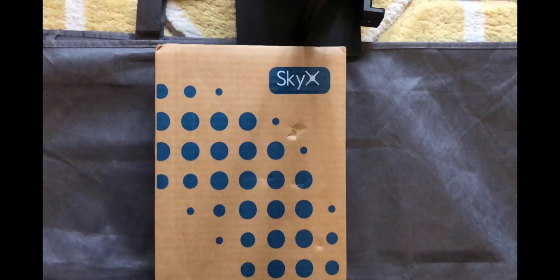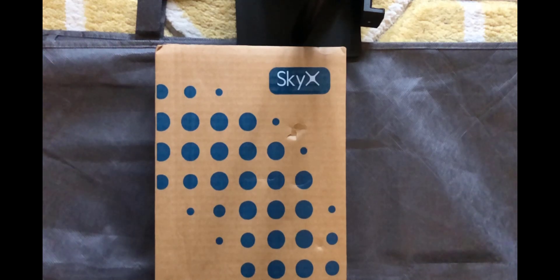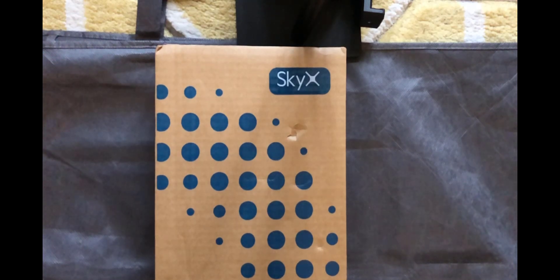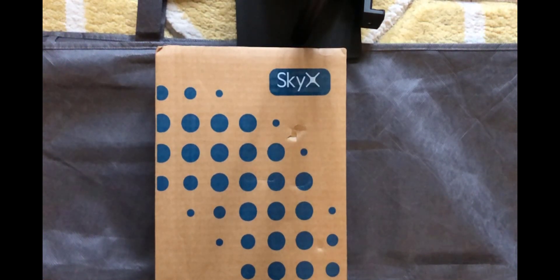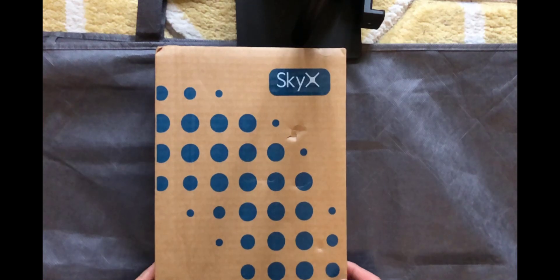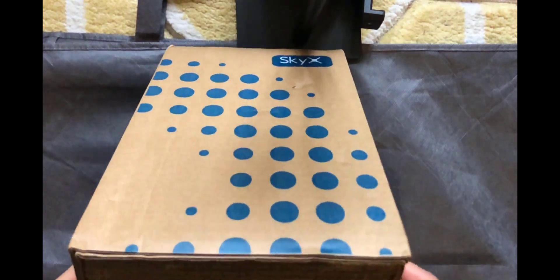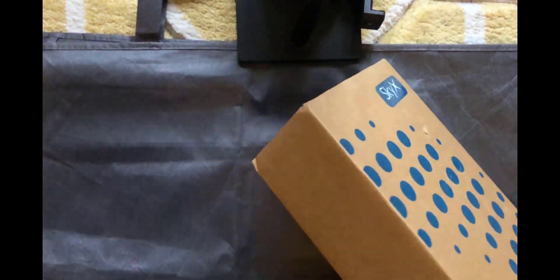Before we do the unboxing, just a quick note on shipping. Shipping was really good, very smooth, no import fees whatsoever.